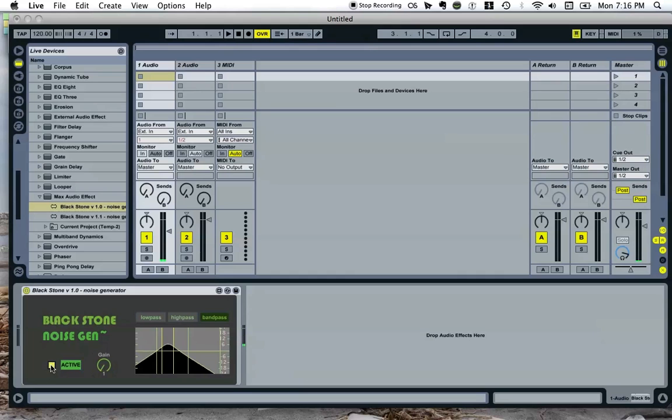This button here, the active button, should activate the plug-in, but it doesn't at this stage, so I'll need to come back to that.